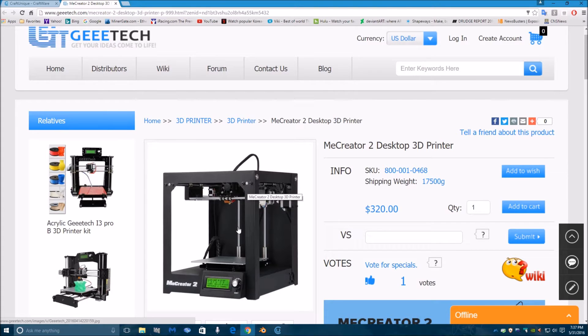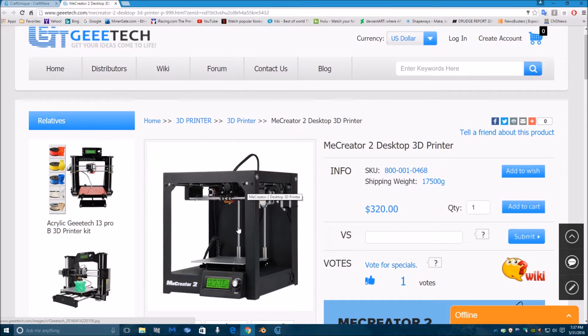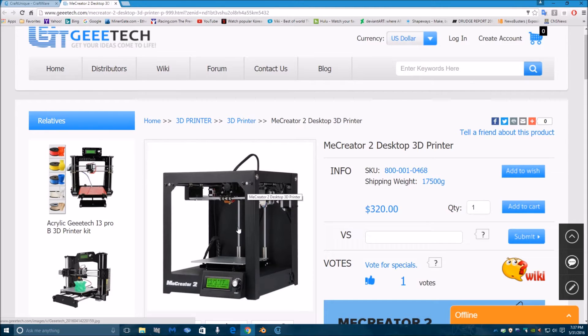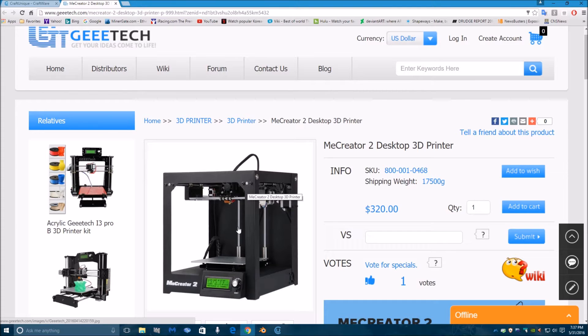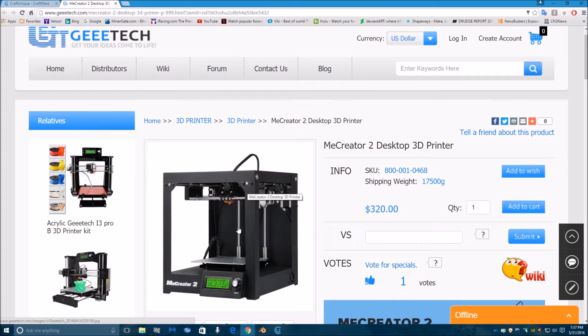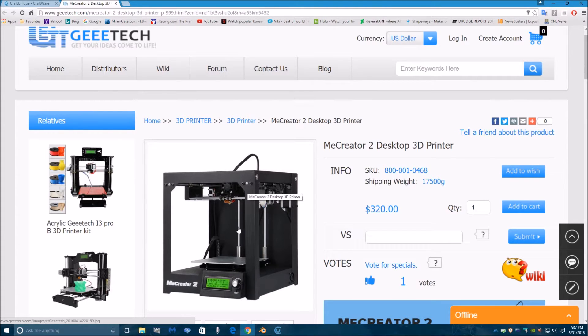This is the MeCreator 2 from G Tech, a rather inexpensive 3D printer for $320. It has a 50 micron layer height, which is pretty good. Most printers have a minimum of 100, but this goes down to 50 microns or 0.05 millimeters, which is a fairly decent size for a layer.